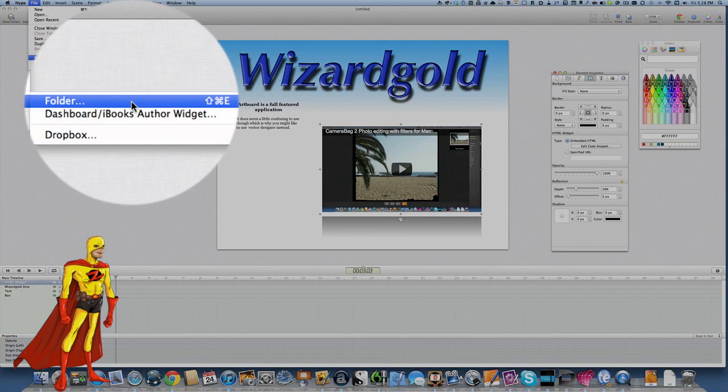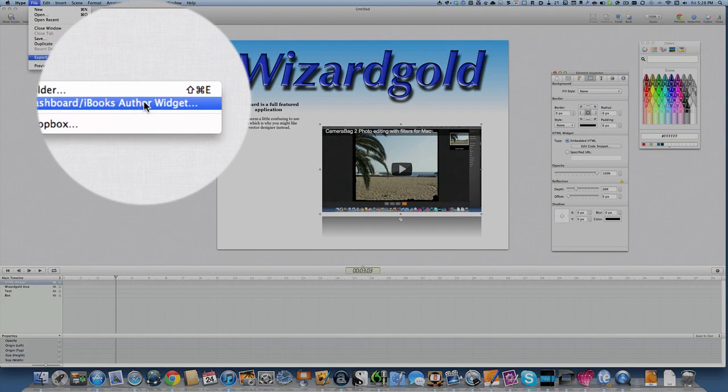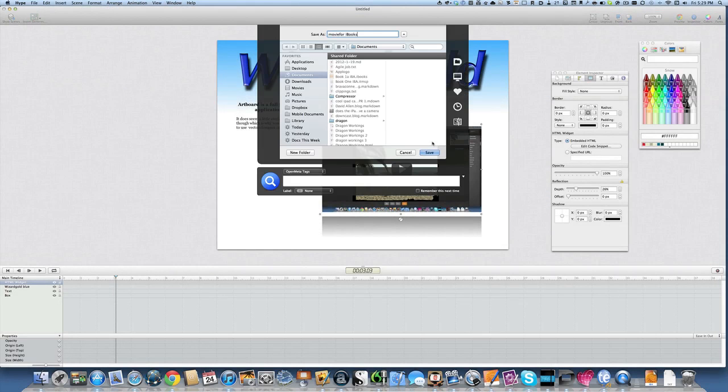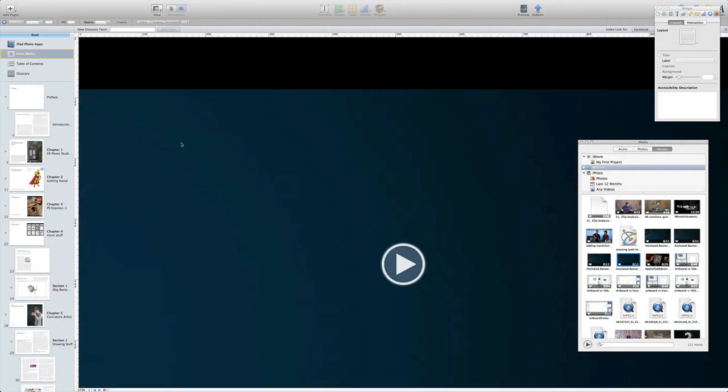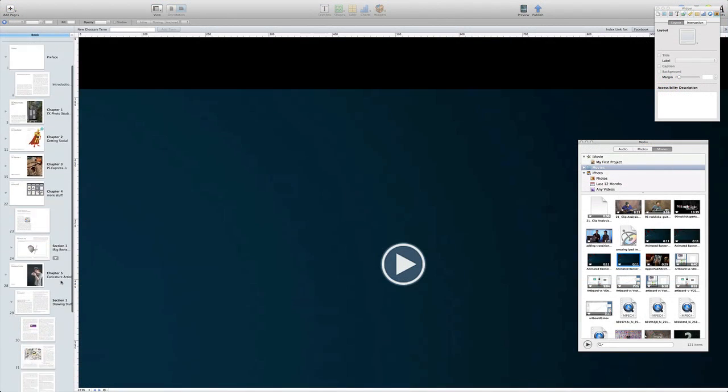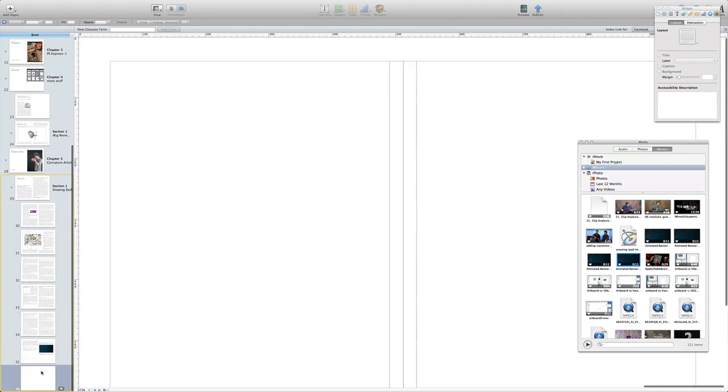So the next thing to do is to go to the file menu and then choose on the dashboard iBooks author widget and save it out. In the save dialog give it a name and make a note of where you're saving it to and then let's go back to the iBooks author application.